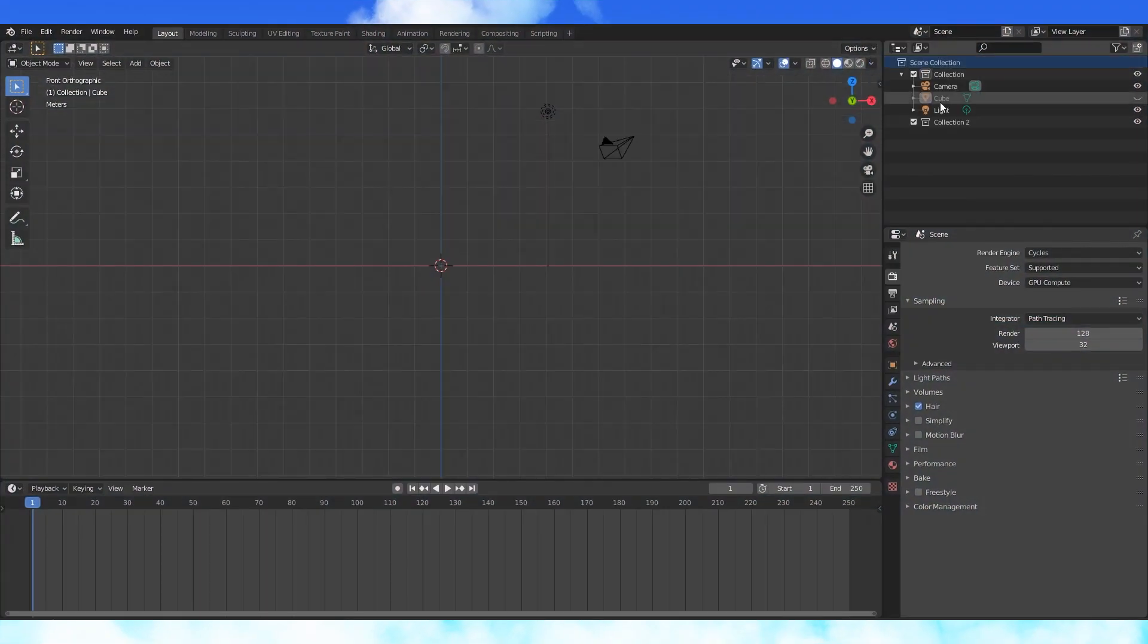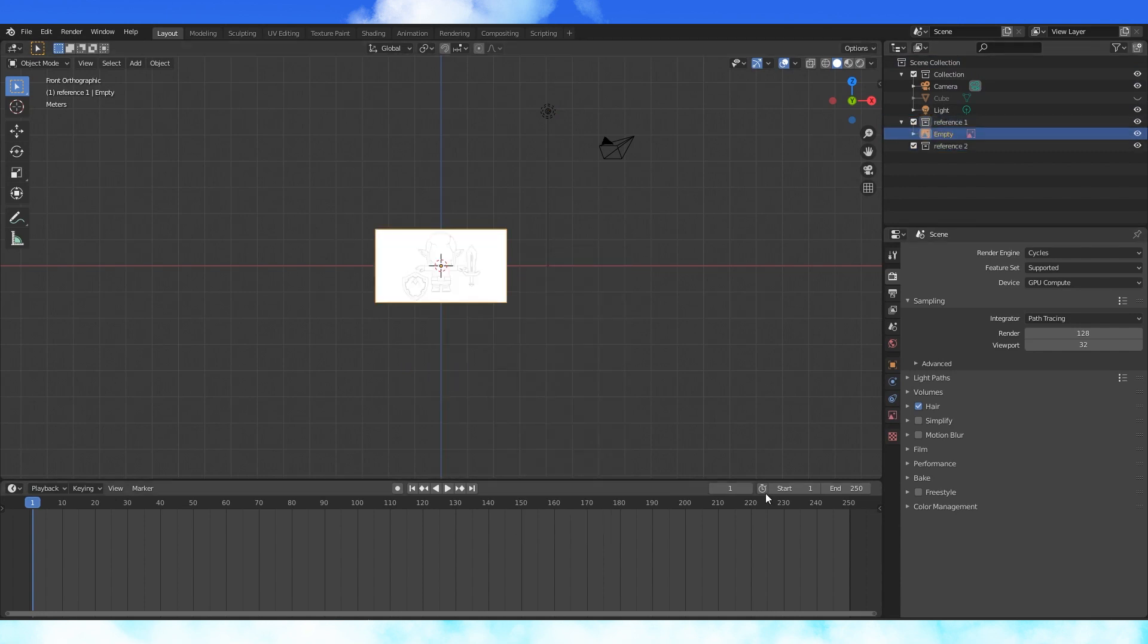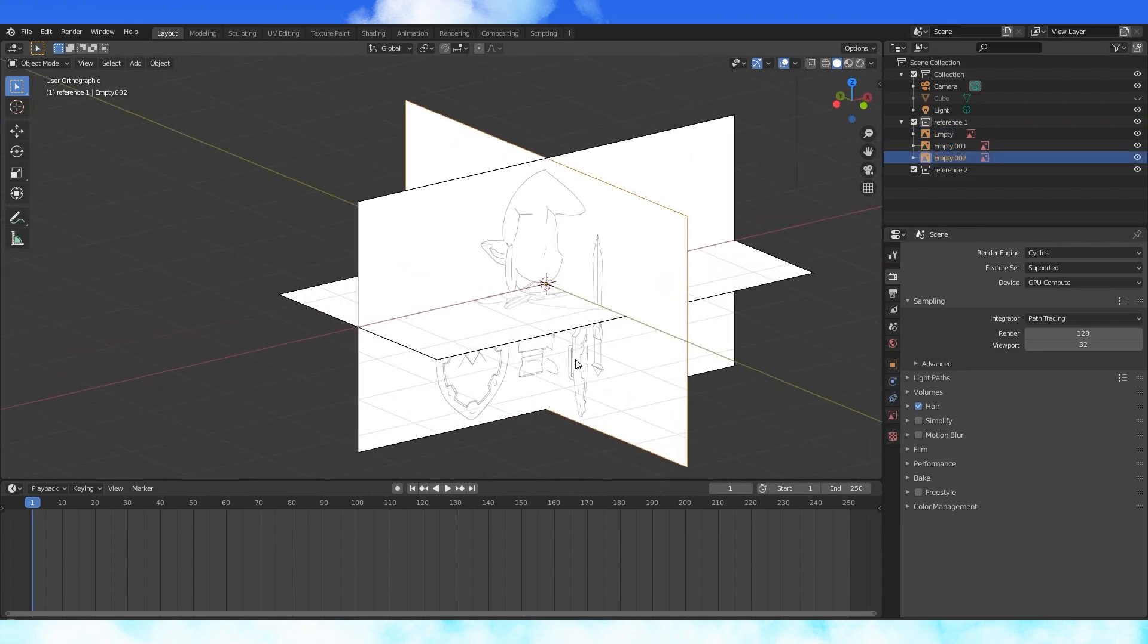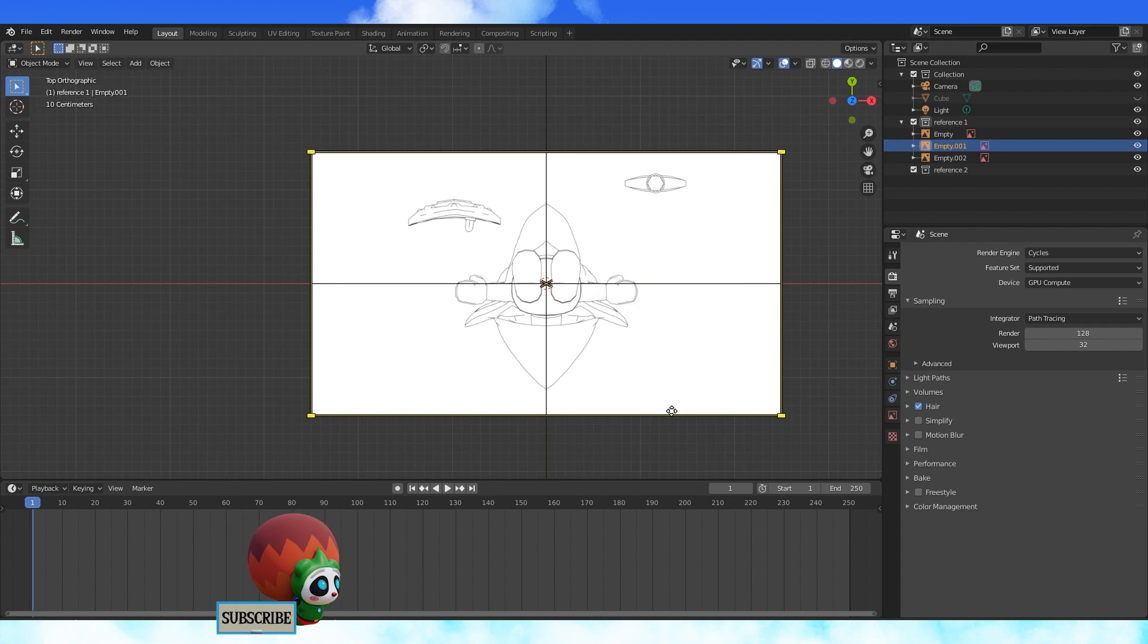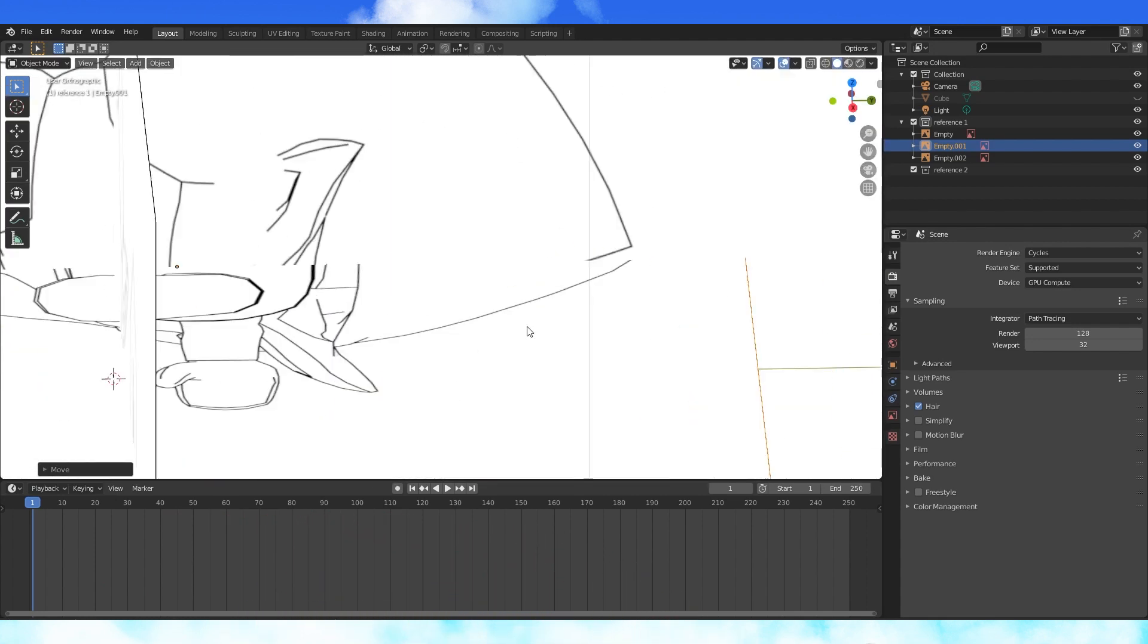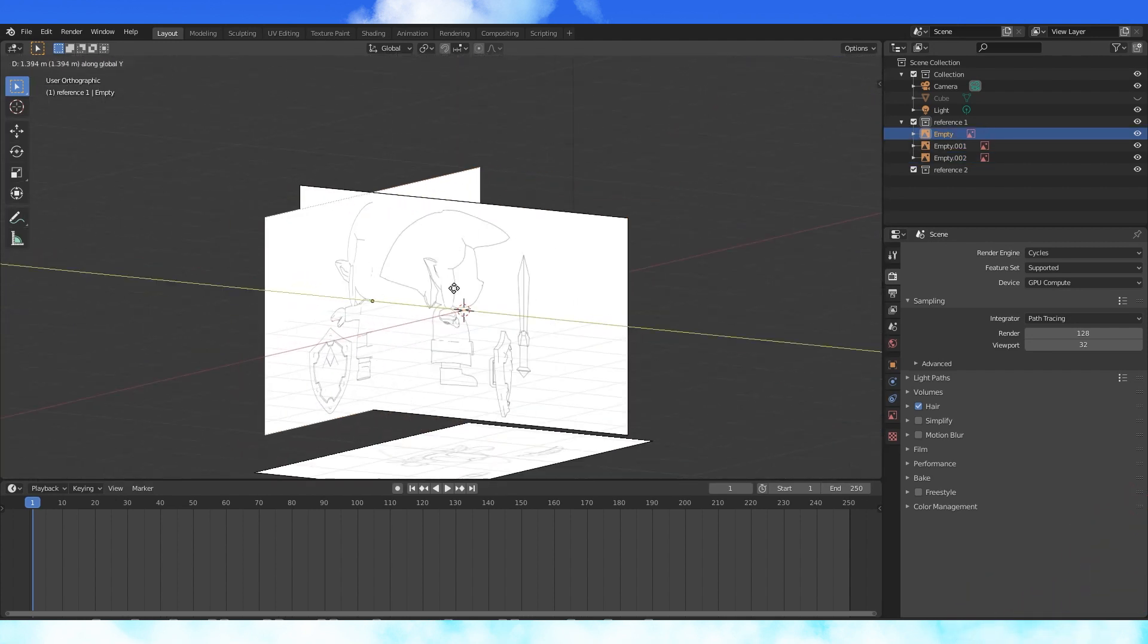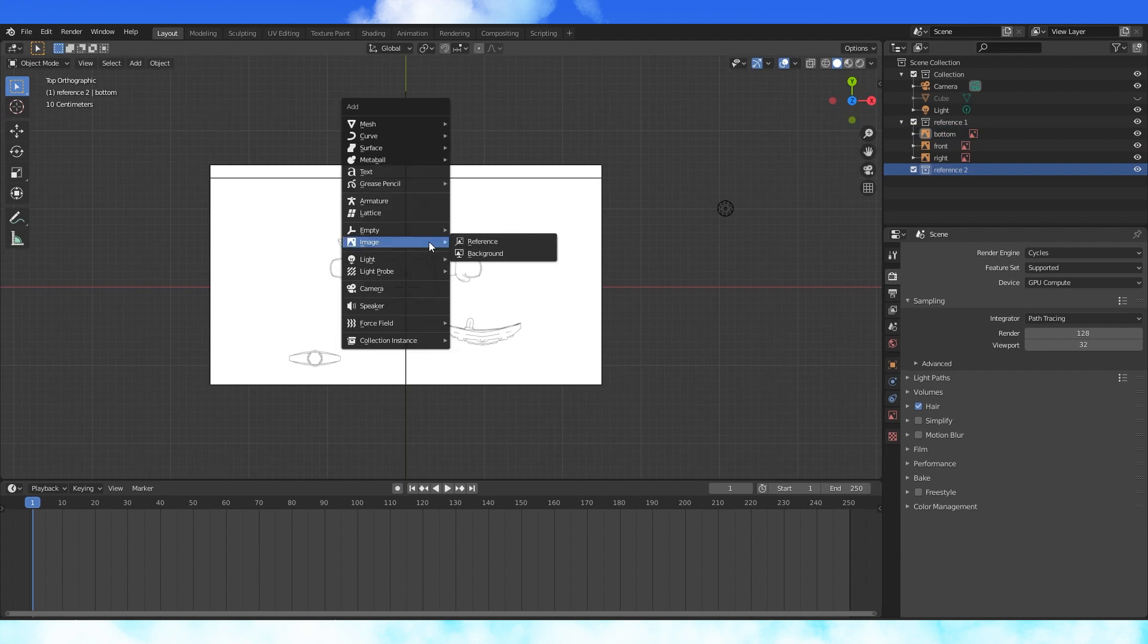A good place to start is setting up our reference. Add in a few collections. In front ortho view, add the front reference. In top ortho view, add the bottom image. Add the side reference in left ortho view. Select the bottom image and spin it 180 on the Z axis. Line up the bottom and side reference, I use the back point of the hat to help, and then drag them all out of the way. Name your references so they're easier to keep track of. I put my bottom, front, and right reference in the first collection, and then I'll use the second collection for the back and top.